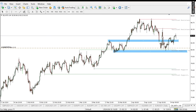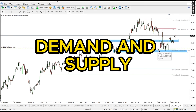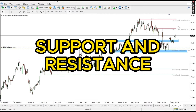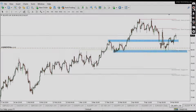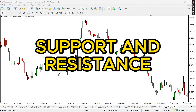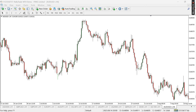You can do this on any currency pair. I'd like us to check it on EUR/USD together, where I will show you demand and supply and also support and resistance. Let me quickly explain what support and resistance is.